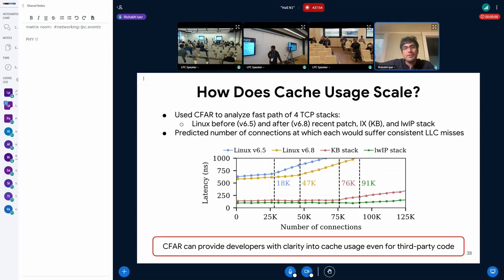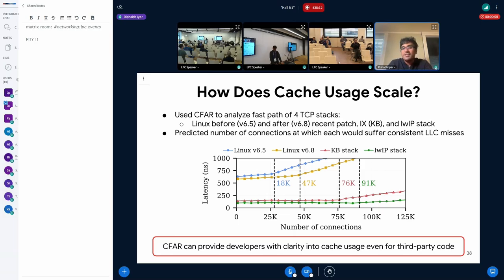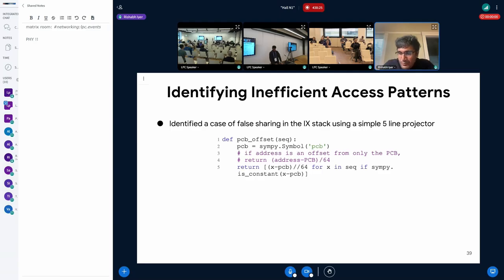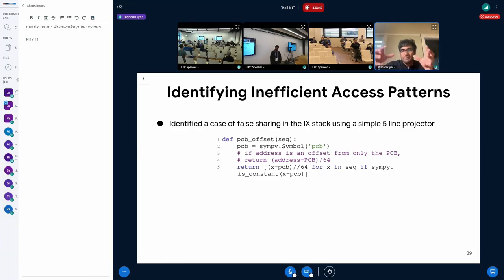When we measured latency, we noticed that for each of the four stacks there was an increase in latency at roughly the point predicted by CFAR, and the root cause was LLC misses. This means you can now analyze the cache usage of a piece of code without having to understand the code itself. Among other things, it immediately shows that Linux 6.8 is much more cache-efficient — the fast path fills the cache only at a much larger number of connections. We then replicated a similar analysis for a kernel-bypass stack using a simple five-line projector to identify how many cache lines within the PCB are touched and how far they are from the PCB base.